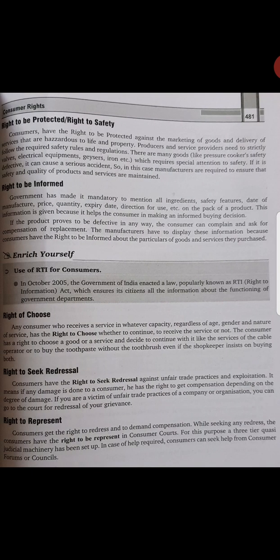Next is right to choose. The consumer has full independence and full choice to choose any product. No one can insist or force them to take a particular item. If you are going to the market, no shopkeeper or manager can force you to buy a particular brand of sugar, biscuits, or toothpaste. It is the consumer's choice what they choose to buy.